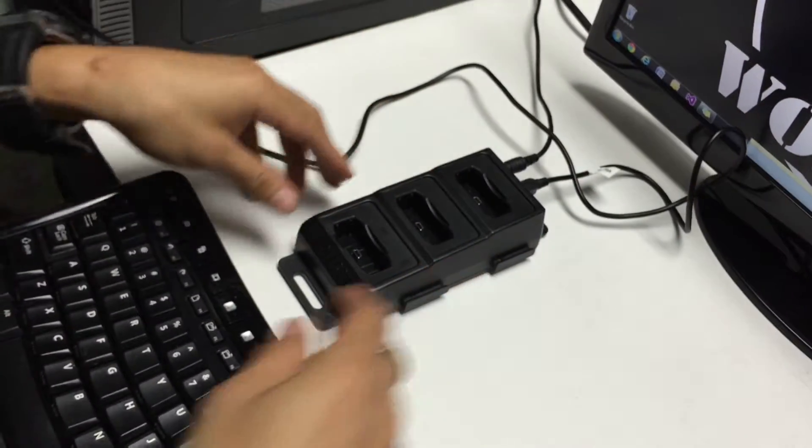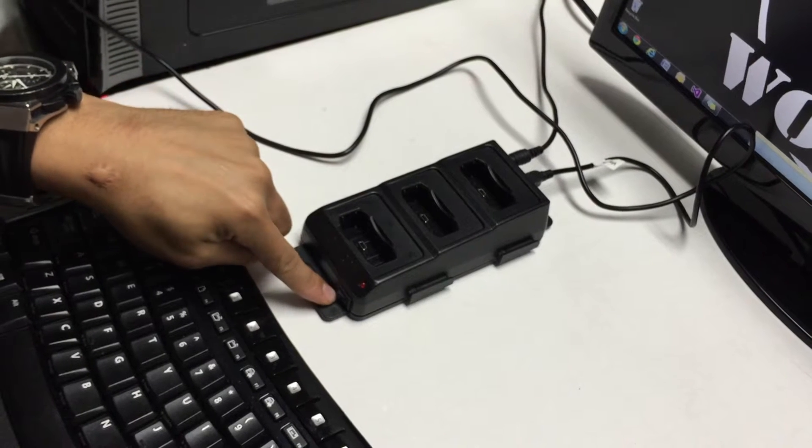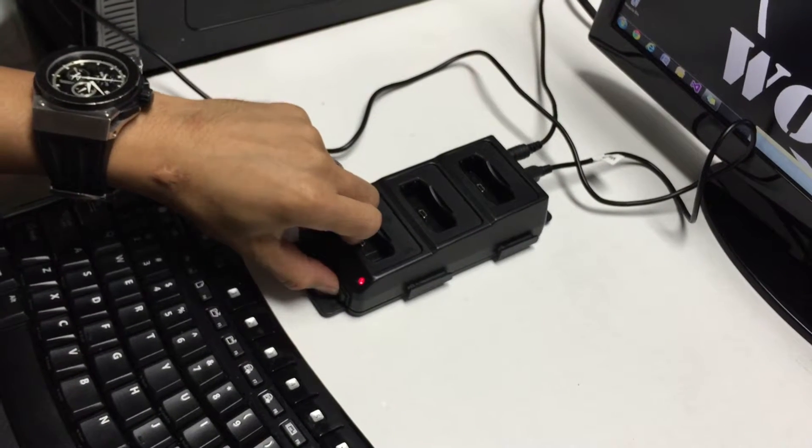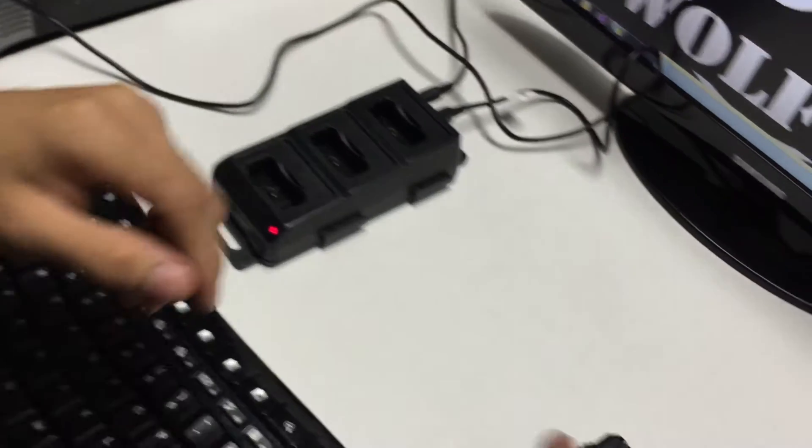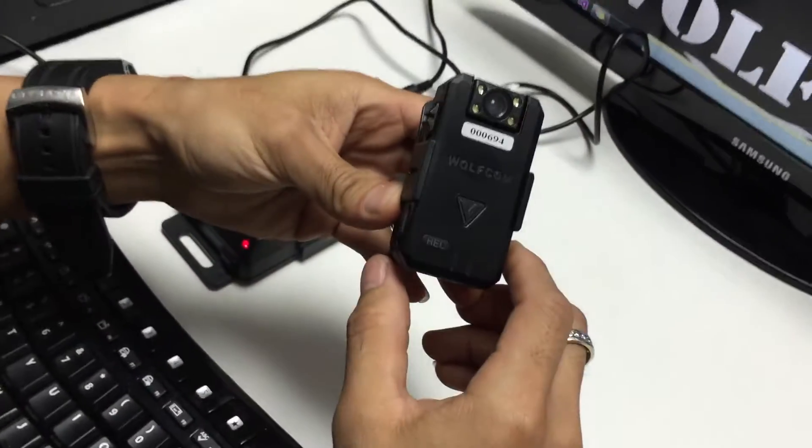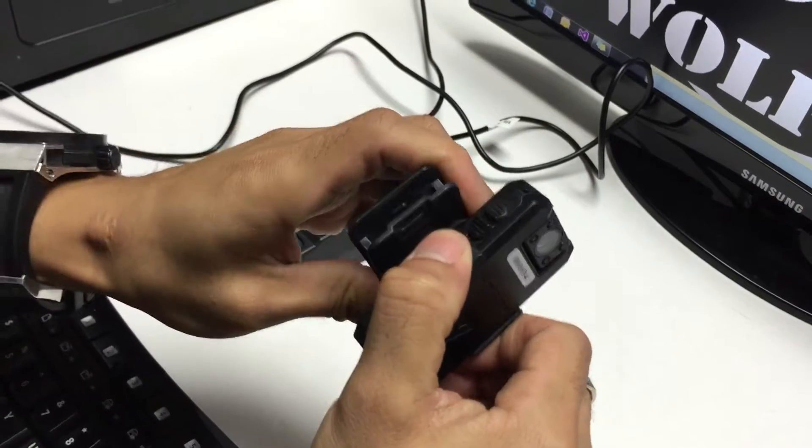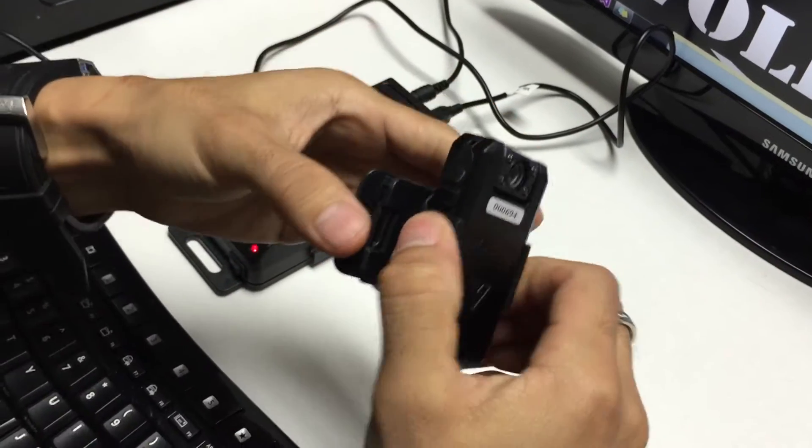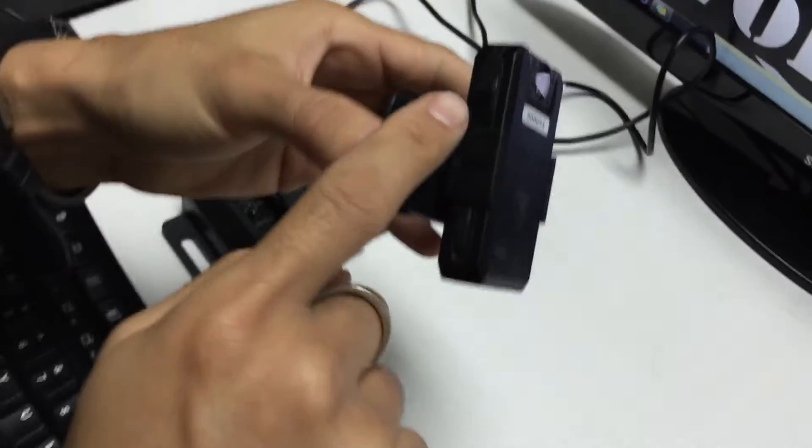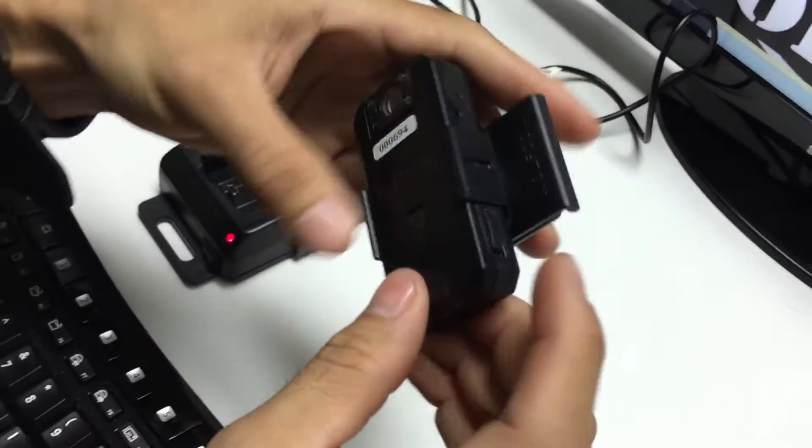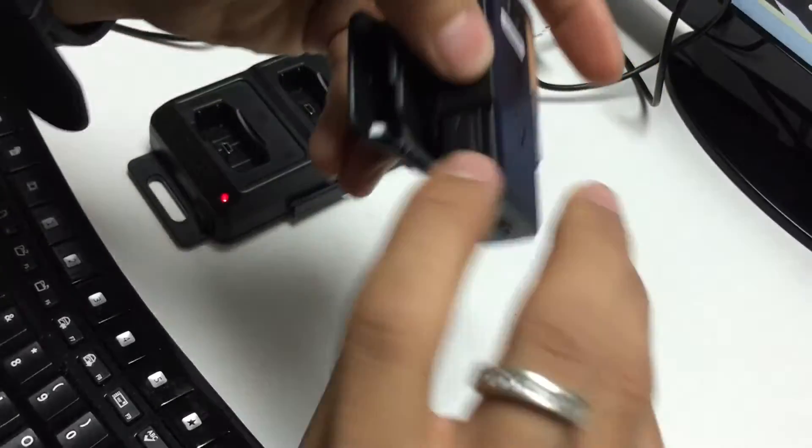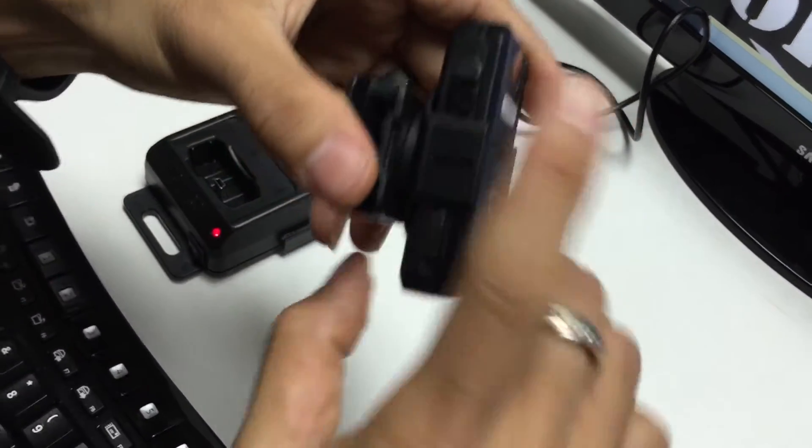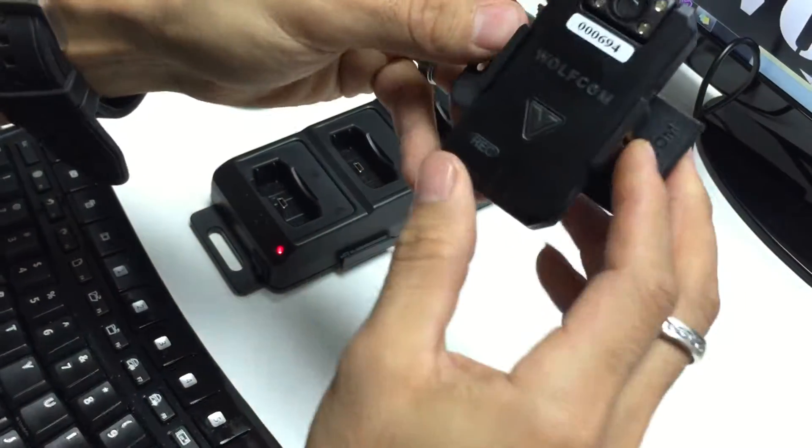On the dock station, there's a power switch right in front. Just hit the switch to power on the unit. Now take your Wolfcom Vision, turn the clip 90 degrees, and make sure that all your switches are in the up position. Press them all up, slide them all up, and make sure they're all in the up position.